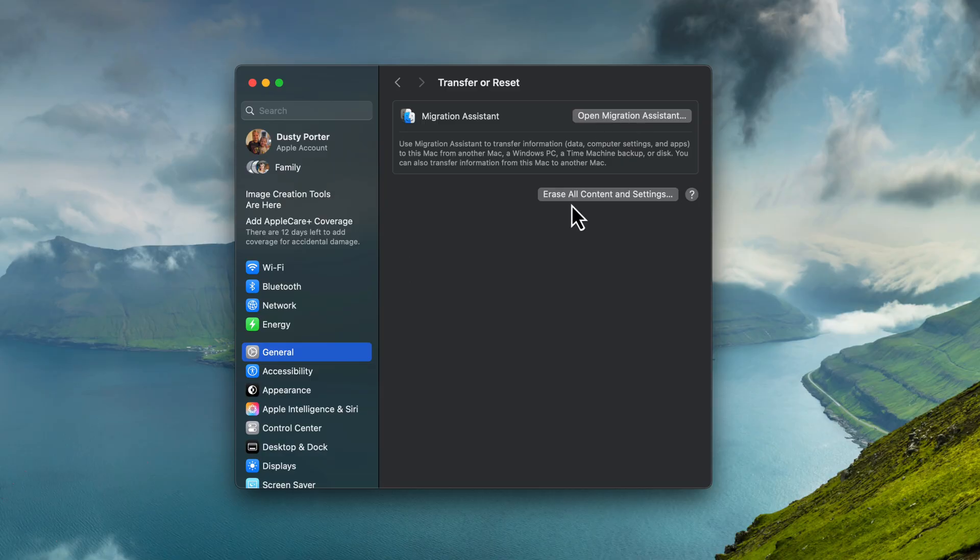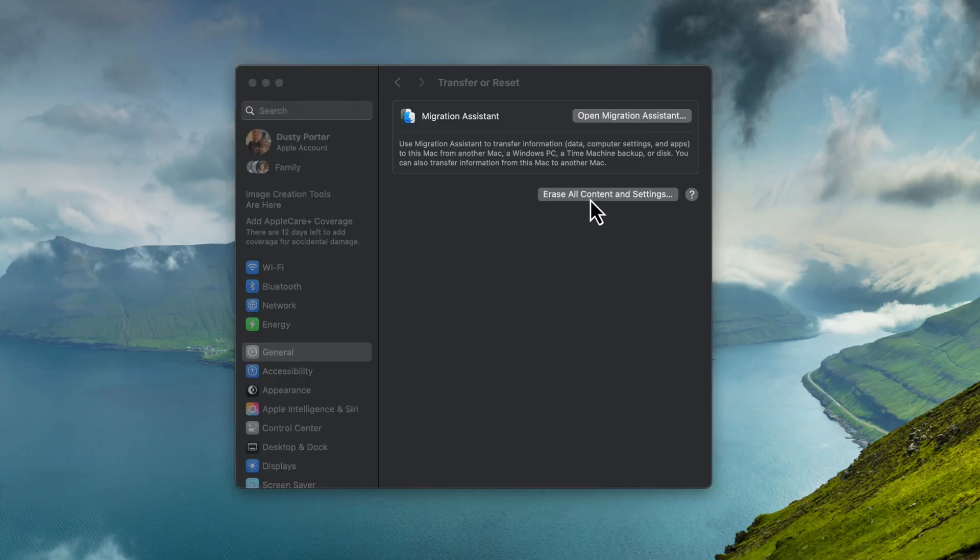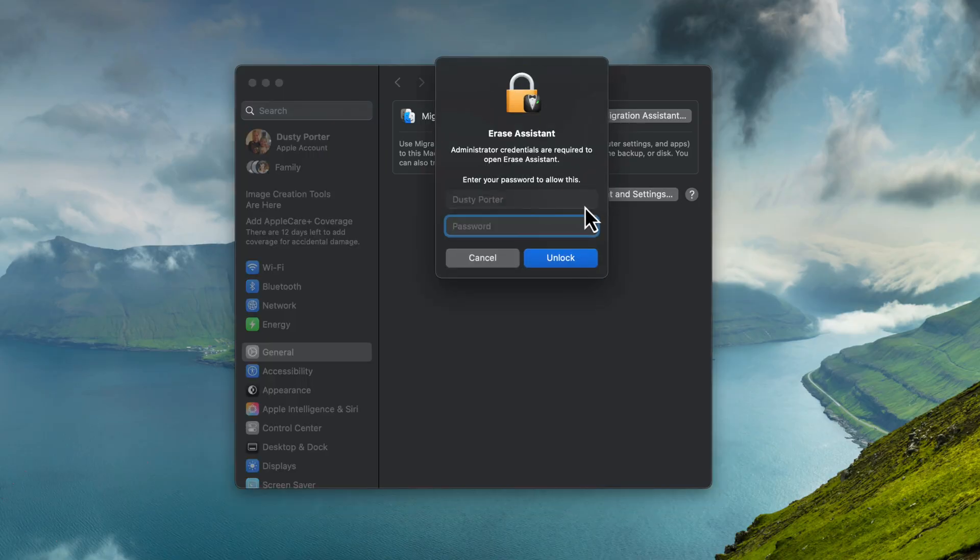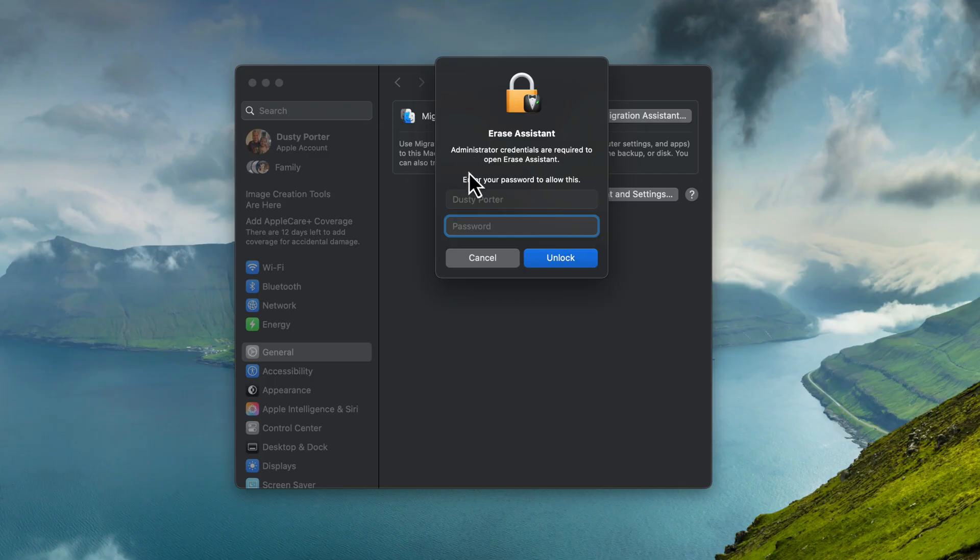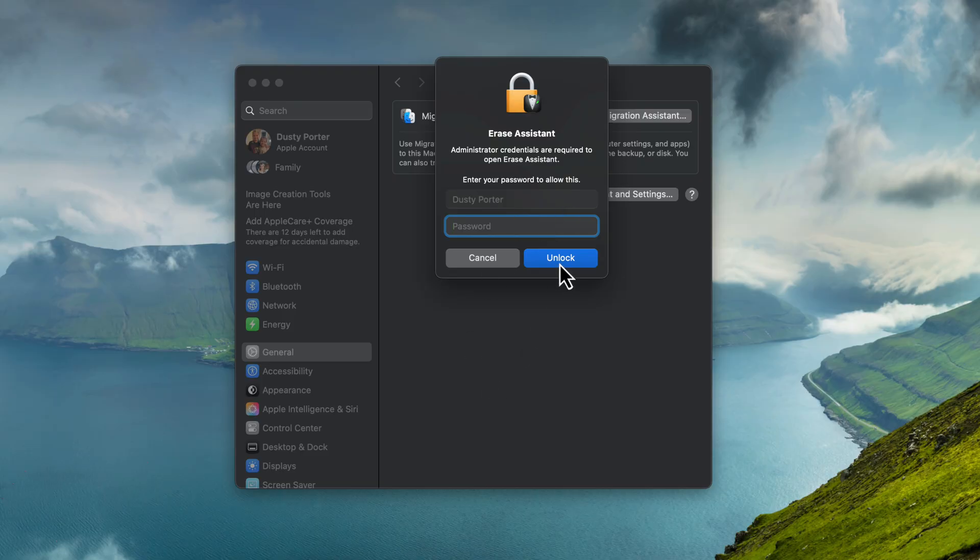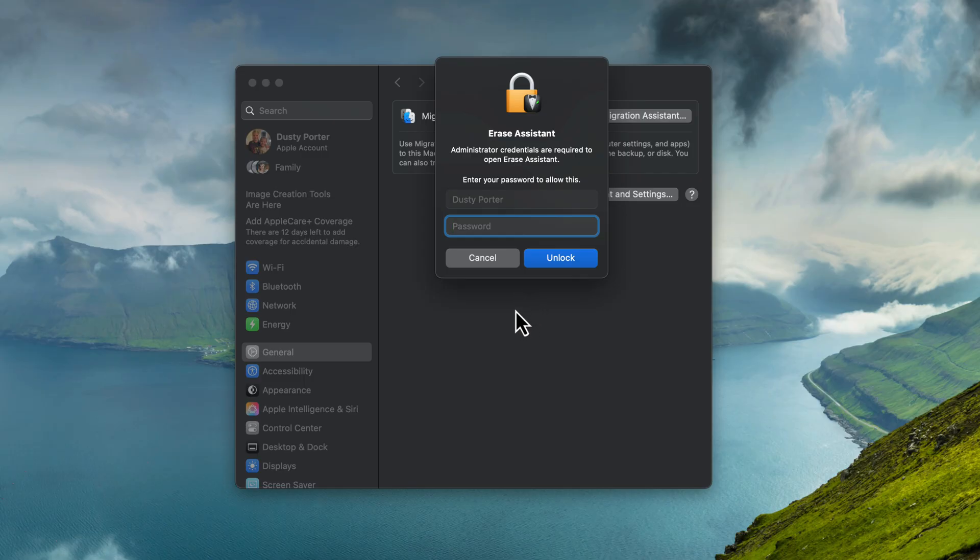It will then bring up the erase assistant. You need to go ahead and type in the password for that Mac. Go ahead and do that now, and then click the blue unlock button. It may prompt you to say, hey, you may want to use time machine to back this up. And it may just be warning you about, hey, once you do this, you can't go back, follow the prompts.